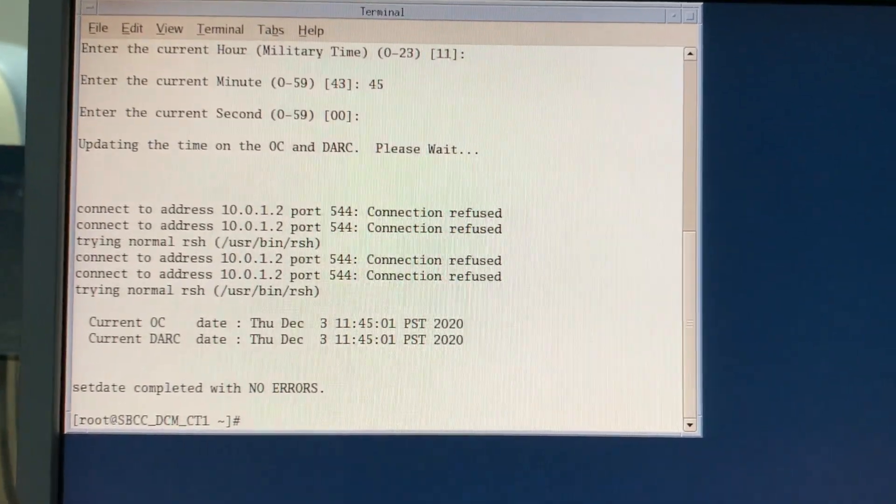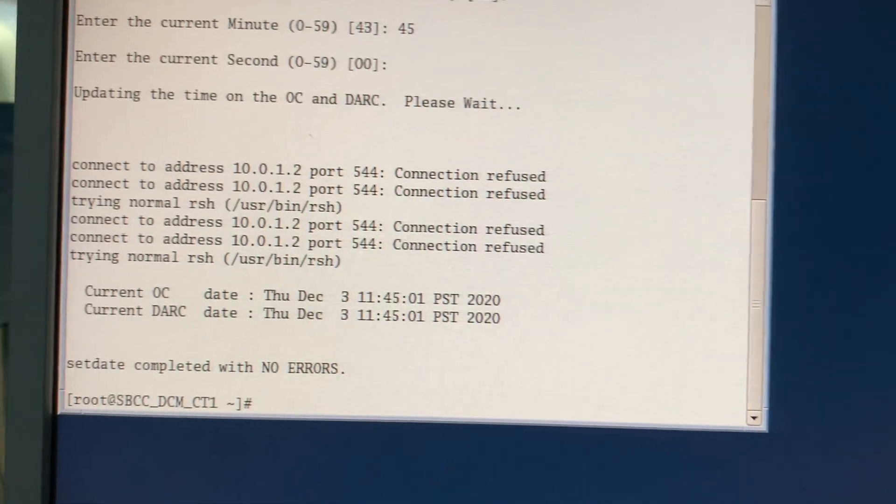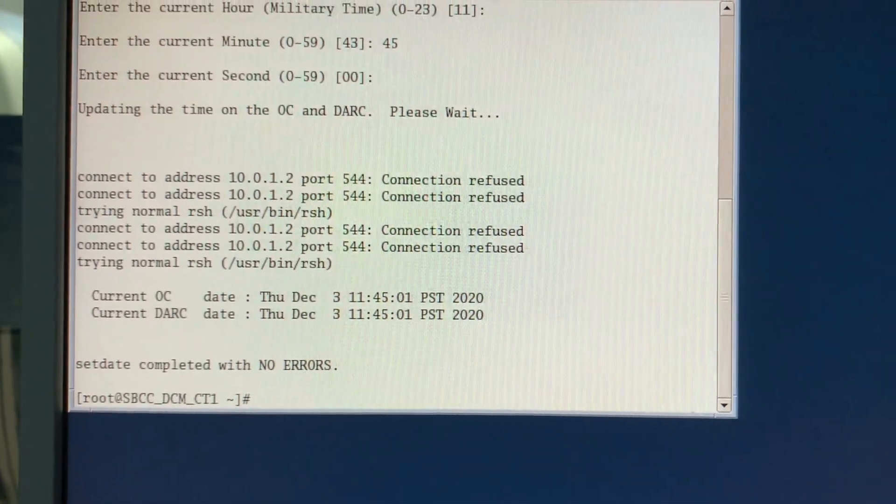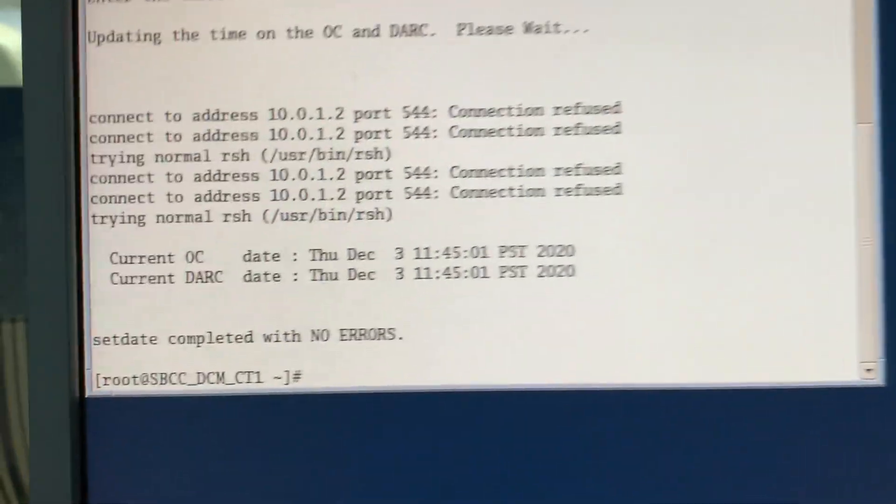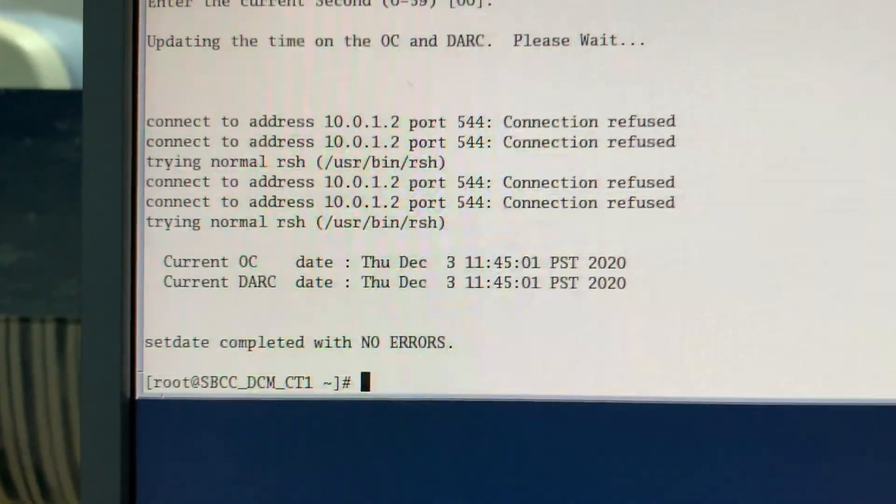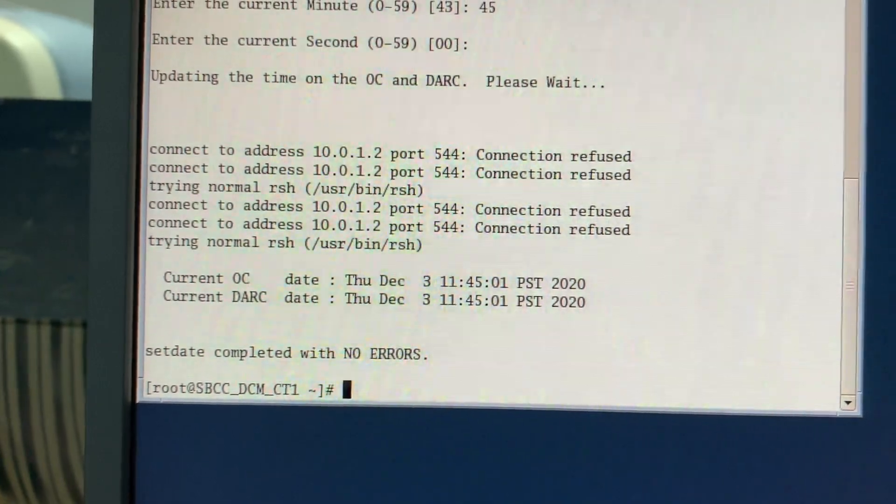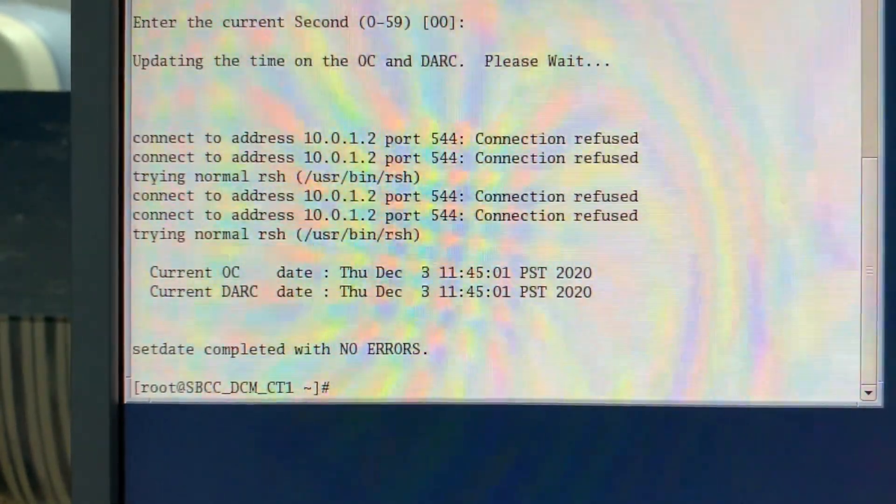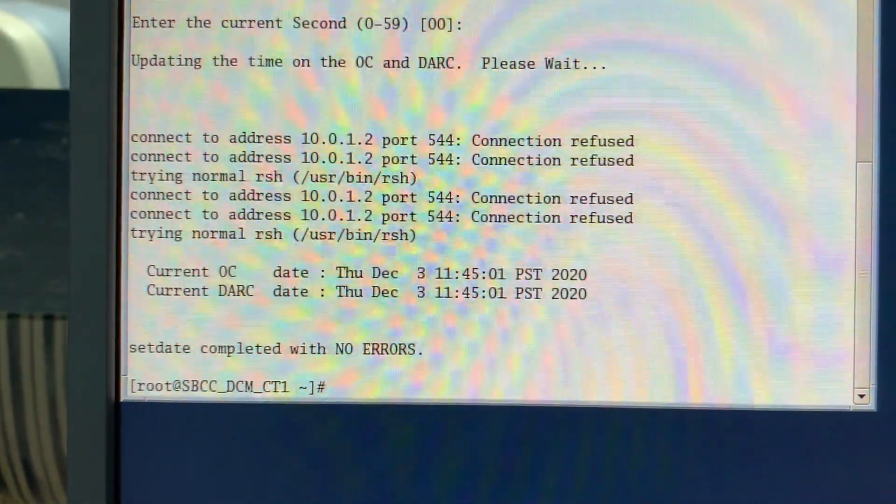So even though you see connection refused, connection refused, that's completely normal. Set date completed with no errors is what you want to see. And also that your DARC and your OC are synced up.